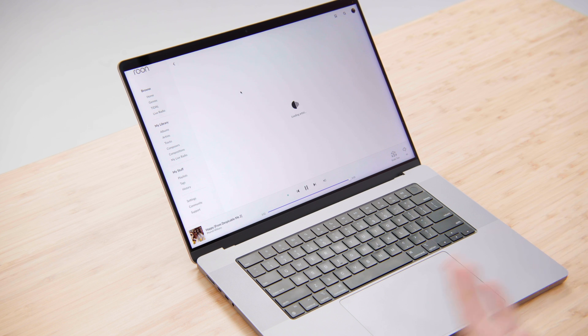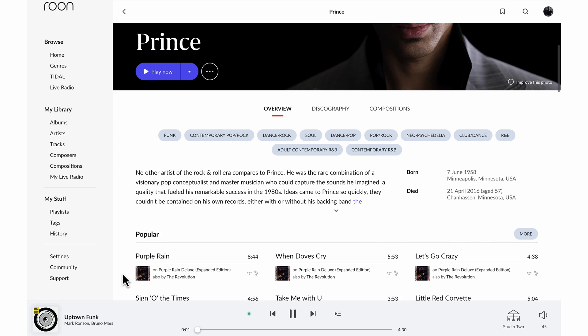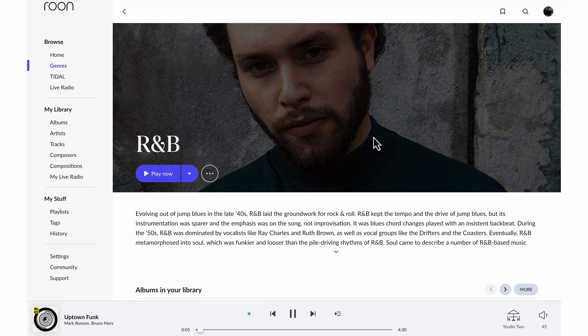So if I click through to Prince I can read his biography but I can also link out to genres for example. So I could go to R&B.